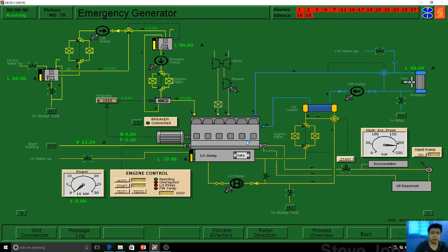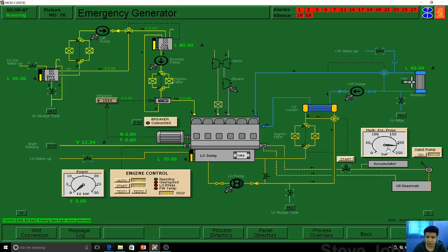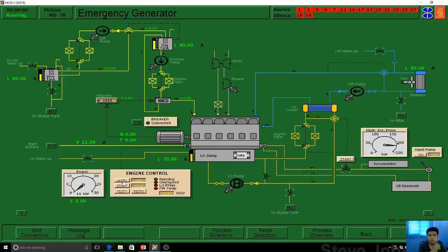Now looking at the simulator — what are the parts of this emergency generator? You have a hydraulic accumulator here — that's a hand pump. You have the local control. In the emergency control you can auto-start it. When you press auto and it's connected to the main bus bar, it will start the emergency generator in a few seconds. I will discuss how many seconds an emergency generator must kick in based on regulations.